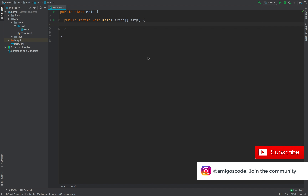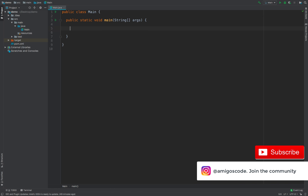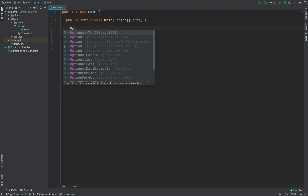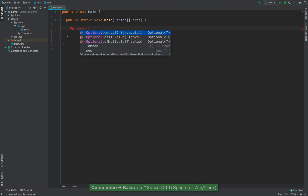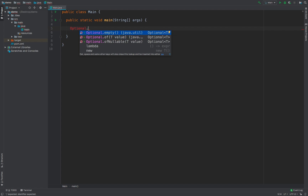All right, so I'm inside IntelliJ, and let's go ahead and learn about Optionals. To use Optionals, we simply use Optional and then dot. You can see that we have a few methods: Optional.empty, Optional.of, and Optional.ofNullable. Optional.of means that you know for sure that the value is not null. And Optional.ofNullable is where you're not sure whether the value will be present.